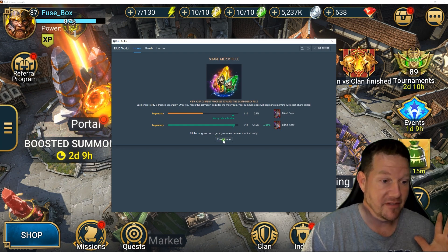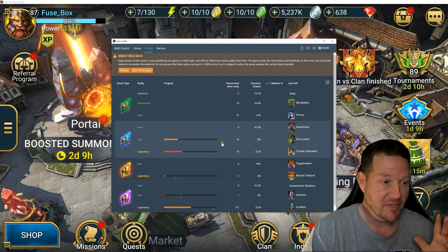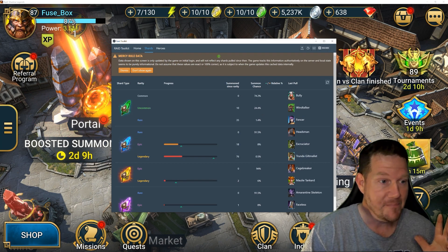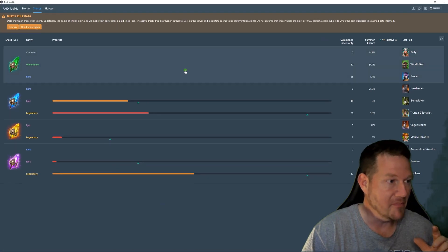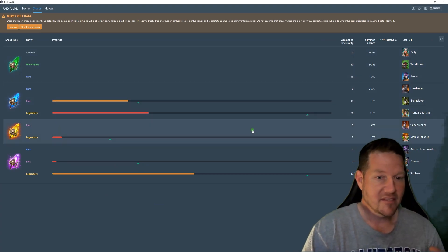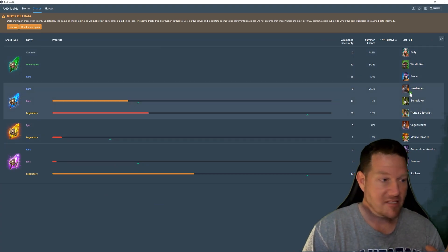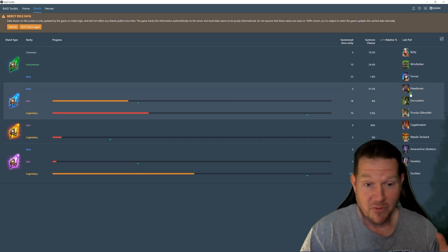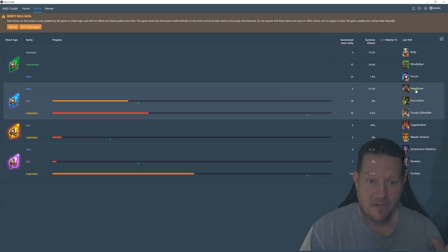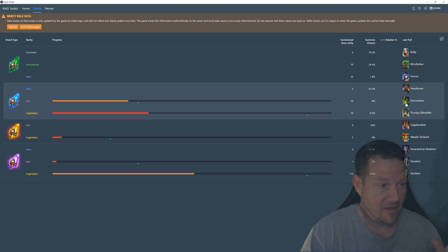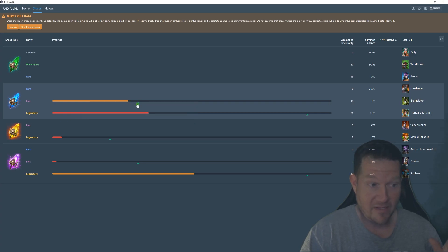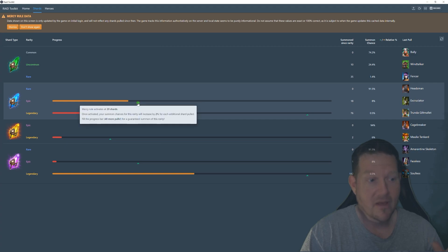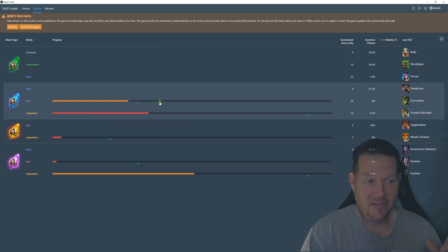This is going to pretty much give you all the information you need. So hit check it now, and here we'll just blow this up. This shows my last pulls from blue shards - it shows the last rare I pulled, the last epic I pulled. The mercy system for epic starts right at this green arrow. Past that point, everything gets a two percent increase on getting an epic.